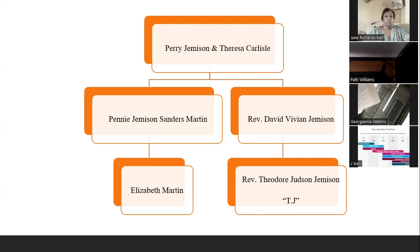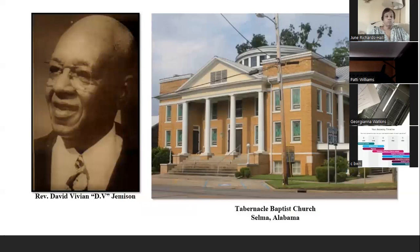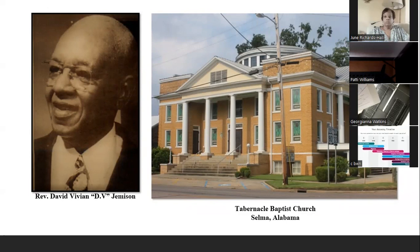When I researched them, I discovered that Reverend David Vivian DV Jemison was the actual pastor of Tabernacle Baptist Church in Selma, Alabama. If you know anything about Selma, Alabama and Tabernacle Baptist Church, you know that Tabernacle Baptist Church was, during the civil rights era, a kind of hub or meeting place for the people in Selma. Tabernacle Baptist Church is on the National Register of Historic Places.